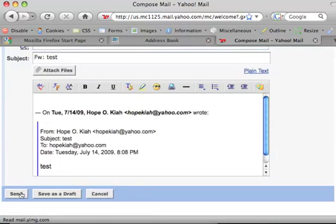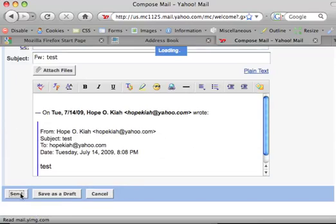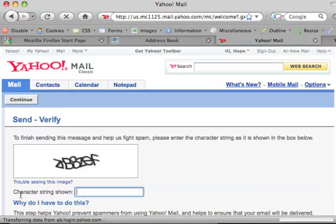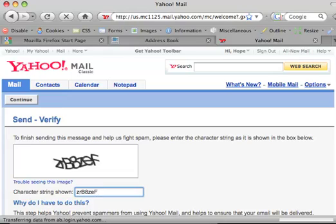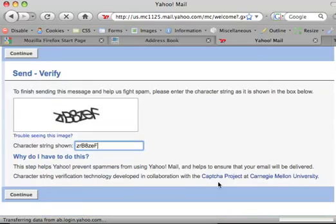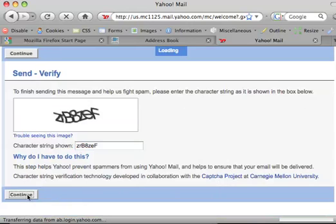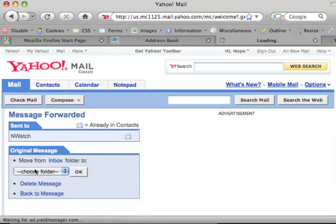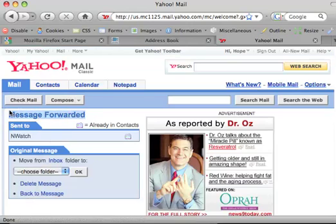And then you hit send, and so I'm sending it. Oh, and it's making you do this. I think I can never understand half the time what these say, to make sure that you're a human being. Okay, so it was forwarded, it's saying it was forwarded, so that's how you do it, lesson learned.